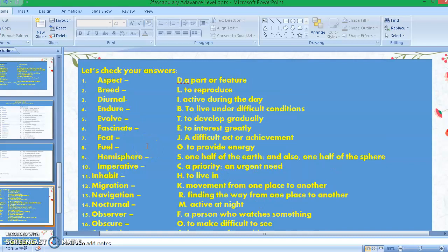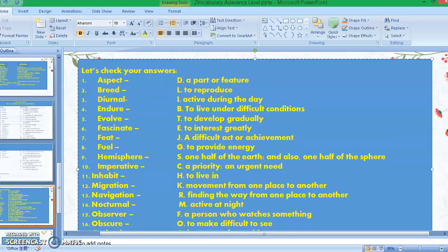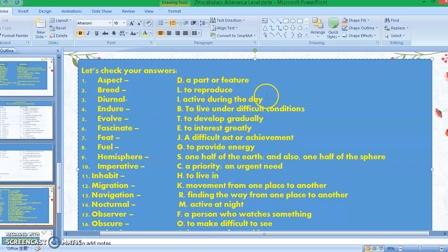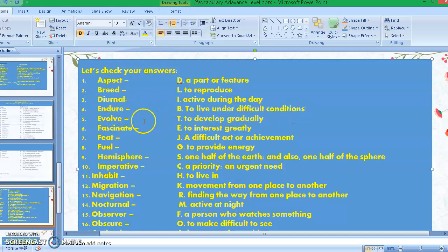Let's continue to the next slide. Number one: aspect — the answer is letter D, it means a part or feature. Number two: breed — letter L, to reproduce. Number three: diurnal — letter I, active during the day. Number four: endure — letter B, to live under difficult conditions.